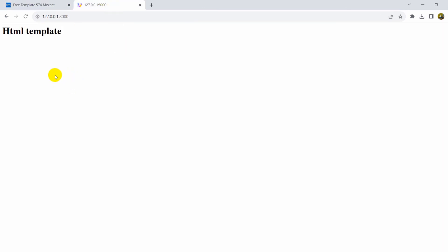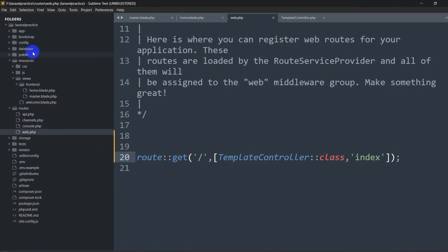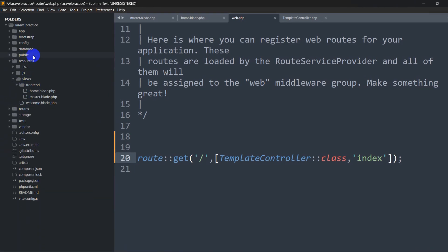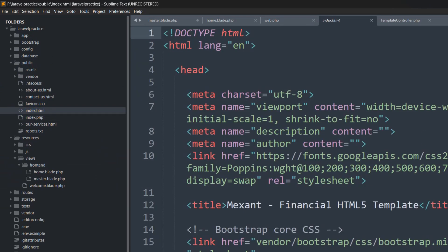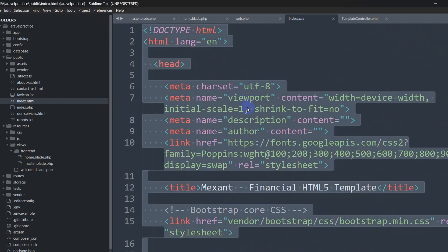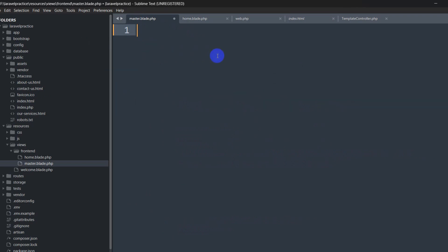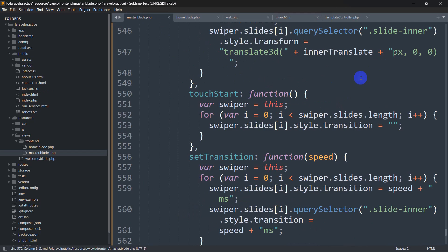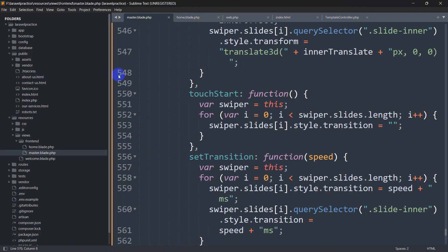Now let's actually integrate the template. Go to the public folder — inside you can see 'index.html'. Remember, whenever you download a template, everything starts from index.html. We'll open it, select all with Ctrl+A, copy with Ctrl+C, then paste everything into 'master.blade.php' with Ctrl+V and save. If we refresh the browser now, it shows nothing because the content is in master.blade.php, not in home.blade.php yet.